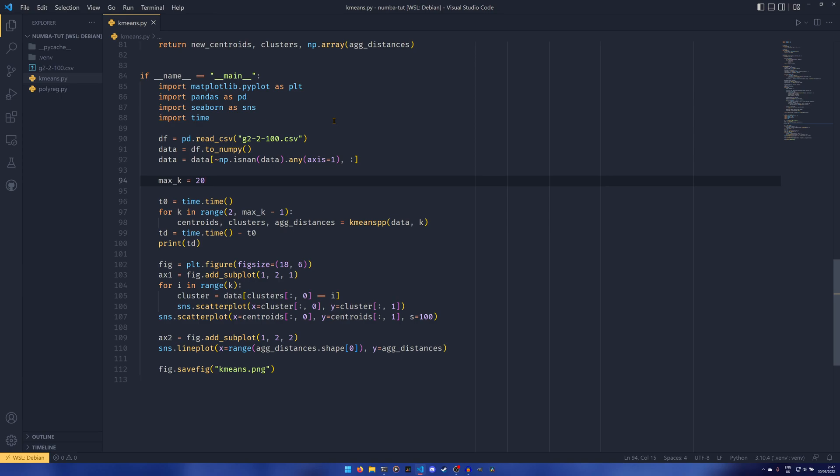And the only way to find it out is basically to brute force it. So you would run your k-means clustering on say two clusters, then three clusters, and four clusters, five clusters, and six clusters. And then you would compare the data, and then you would select the best k value from there. But as I say, in order to do that, we need to run the k-means clustering algorithm over and over and over again. So in this example, I've got a max k of 20. So we're going to go between two and 20